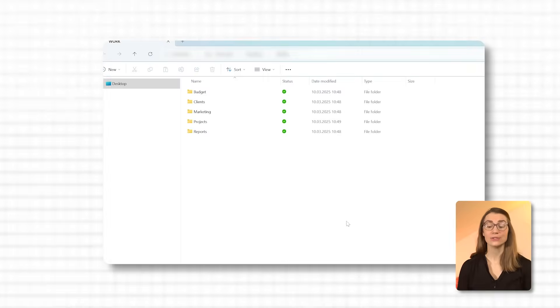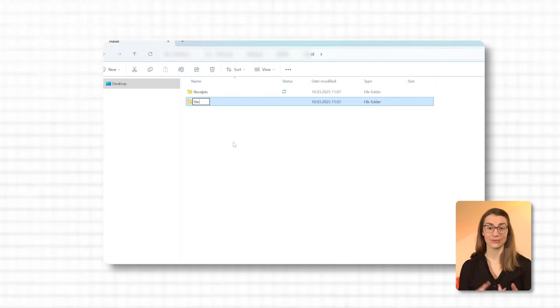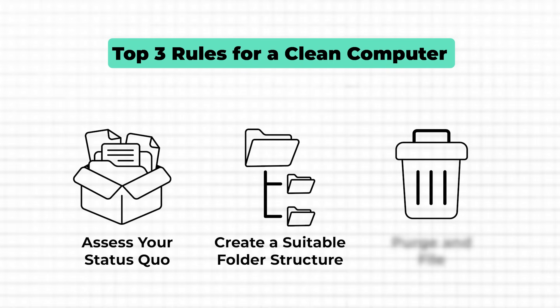For example, when reviewing your setup, you might realize you don't have a folder for travel expenses — which wasn't necessary before. But if your job responsibilities have changed to include frequent travel, you may need a travel folder under your work category, with subfolders like receipts and itineraries to streamline expense reports and travel planning. Whenever I click through one of my folder structures, be it at work or home, and can quickly find what I was looking for, I realize how valuable a good structure can be. No more wasted time, no more lost documents — just quick and easy navigation.